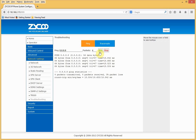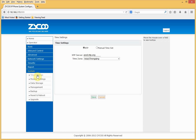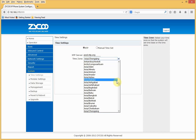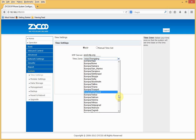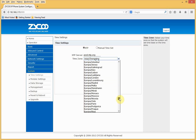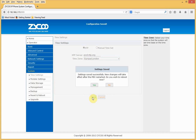Next, we need to check the time zone for the system. Go to System, then Time Settings. Check the NTP server to make sure you're happy with it. Under Time Zone, select Europe and London. I'll click Save and I'm prompted to restart, which I'll do now.